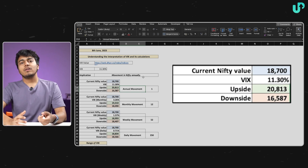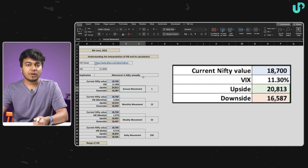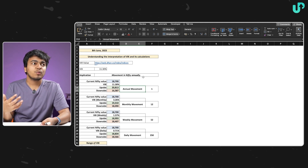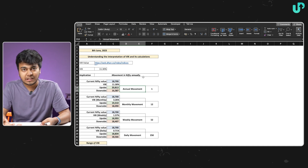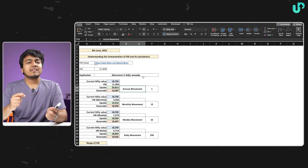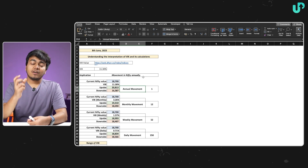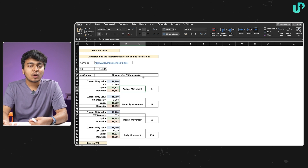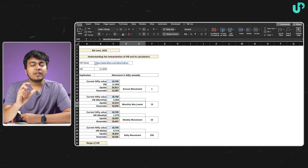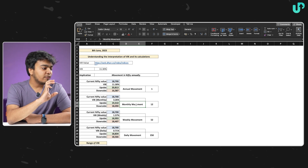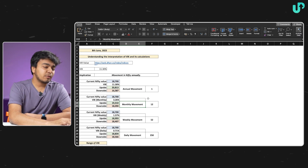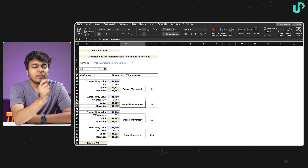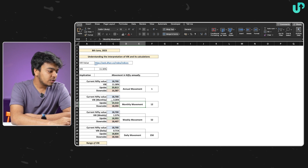We are not always interested in the annual volatility. We would rather want to know how much the Nifty index would move in a day's time, a month's time, or maybe a week's time — because in case we are trading options, these are the volatilities we are looking at. With the VIX index, we can calculate these numbers. The data we get is for the annual number, so 11.3% is for the annual number and not for a daily, weekly, or monthly number — we need to make those conversions.